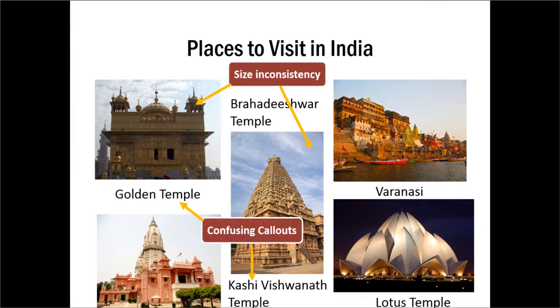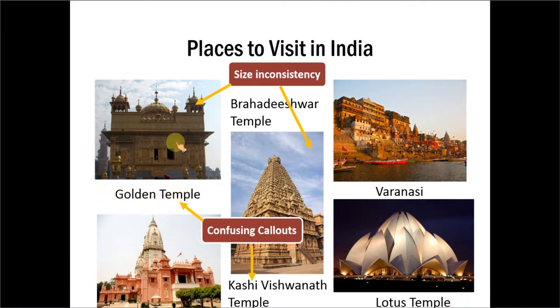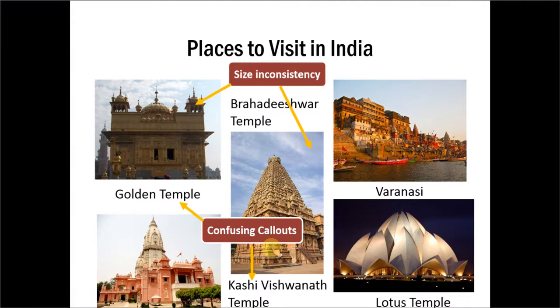The second issue is in terms of confusing callouts. We still don't know whether this particular caption refers to the image above or below. The same way this caption could refer to the image on the left or above. So the callouts are confusing.